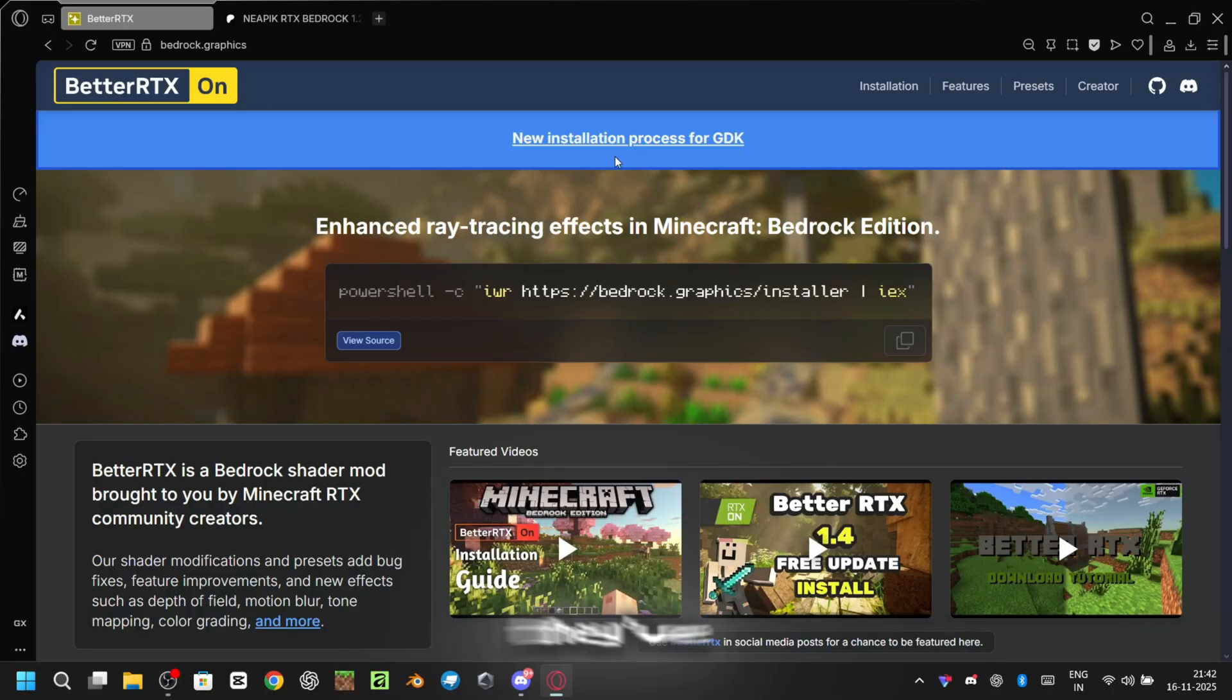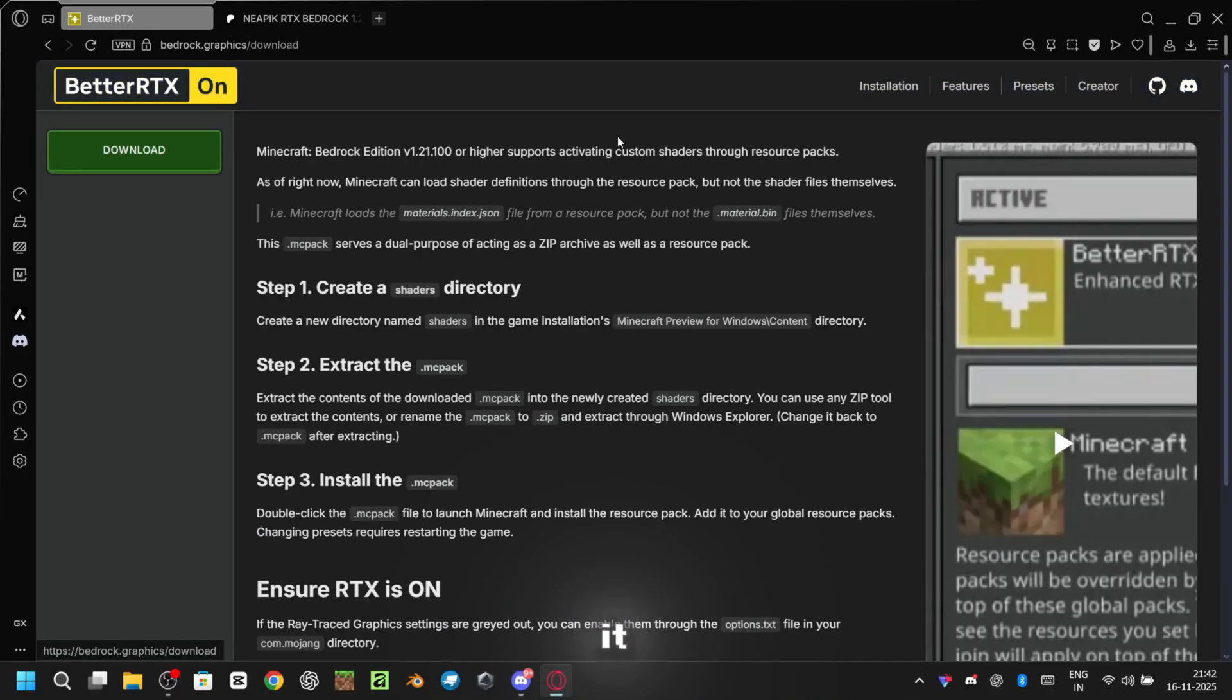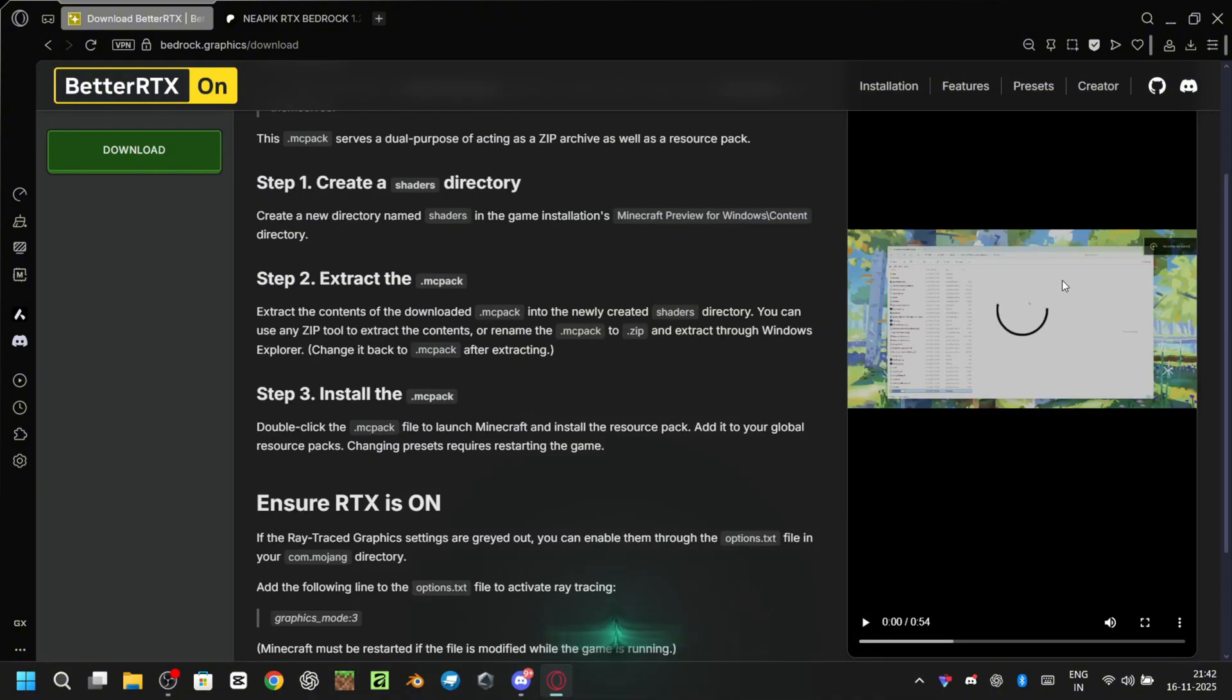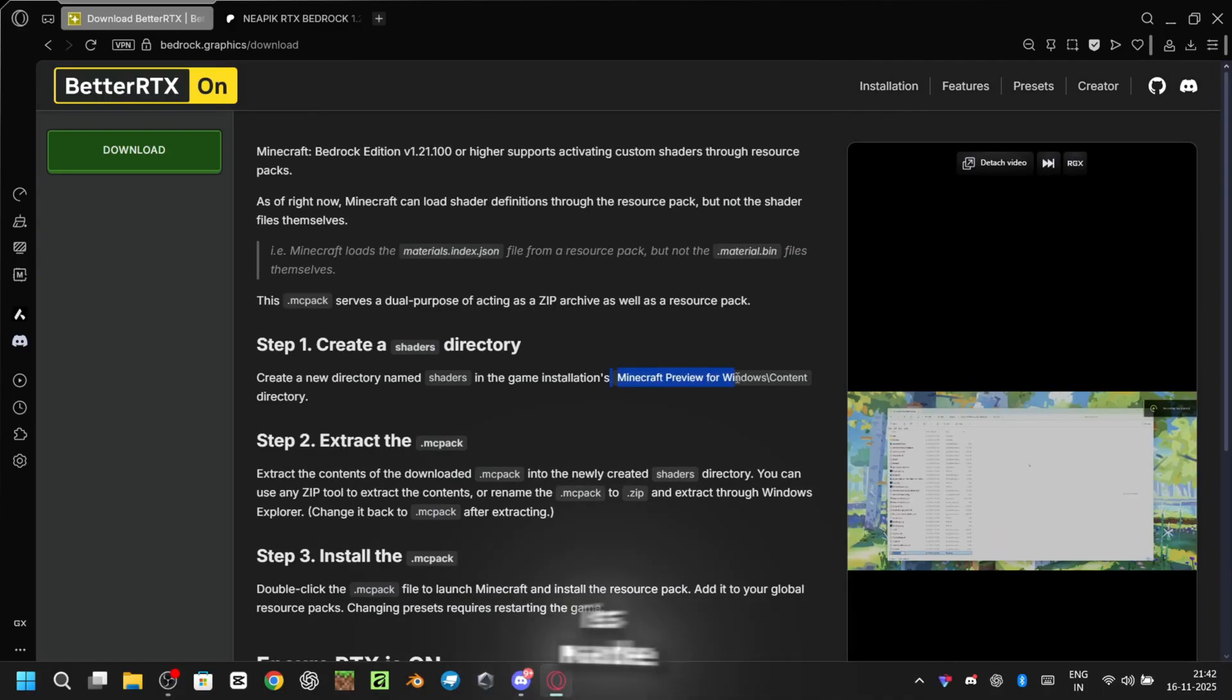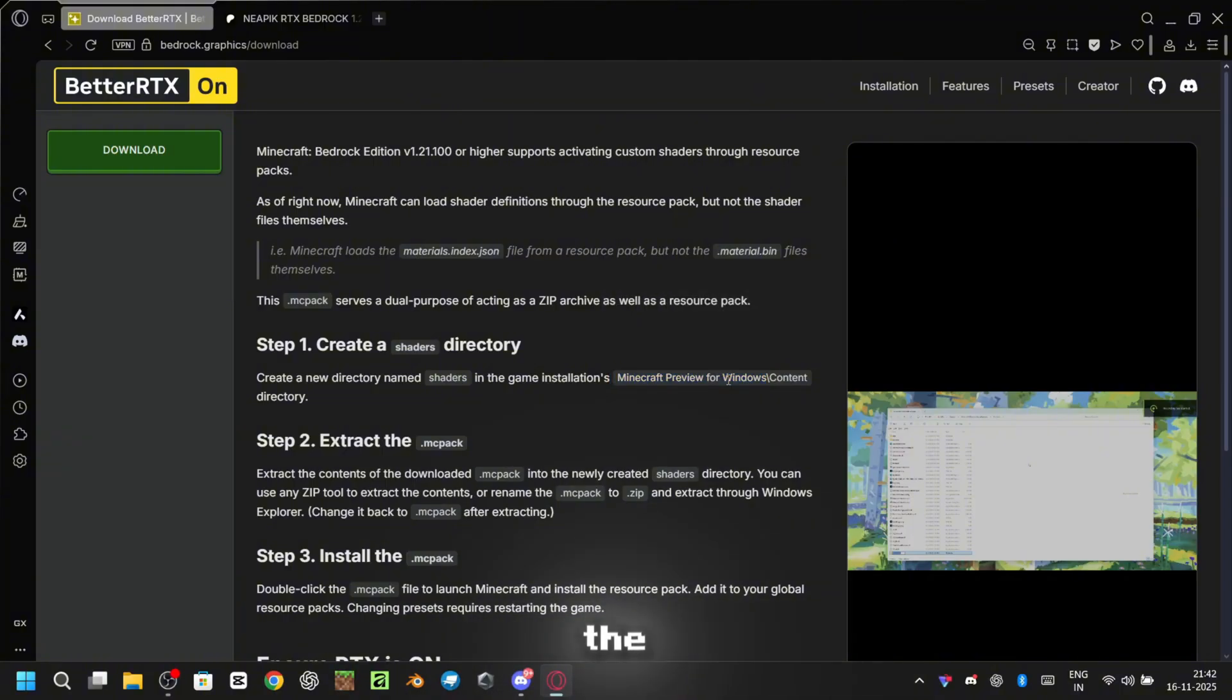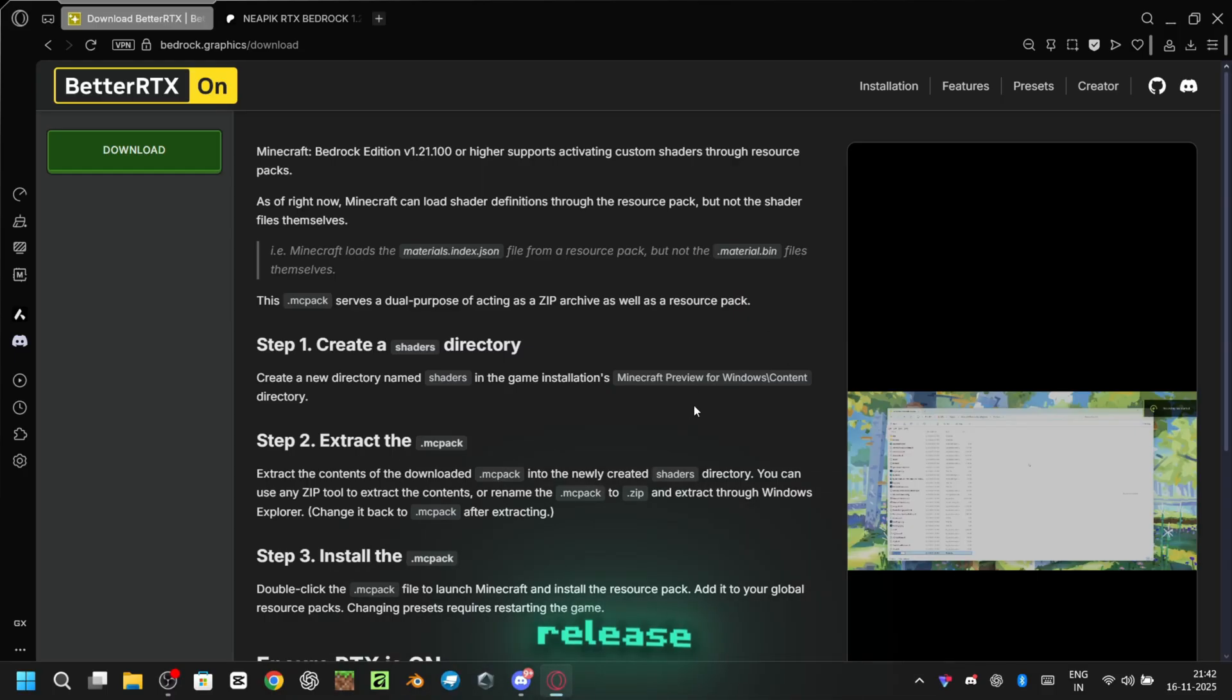As you can see they've added the new installation process. If we open it you'll find the full step-by-step guide along with a video tutorial. The only issue is that this tutorial is made for the Minecraft preview version on Windows, but we need the method for the official release version. So I'm going to show you exactly how to install BetterRTX on the official release.